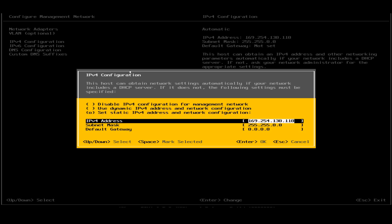I'll go for the IPv4 address here. I'll clear up this junk value and I'll enter the IP that I want to set for my ESXi.